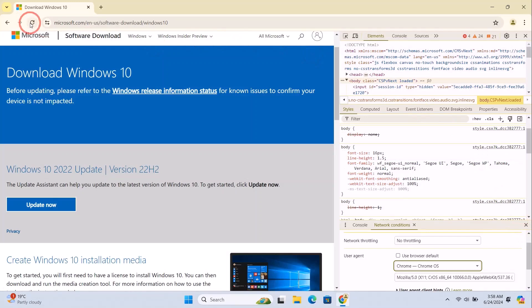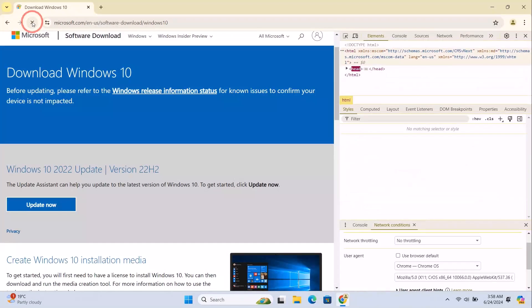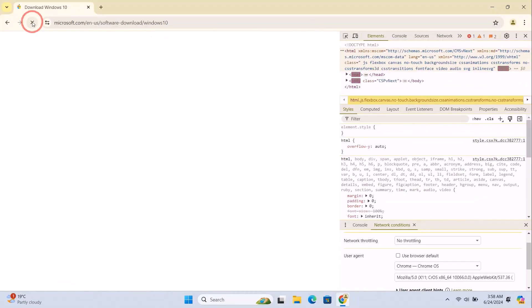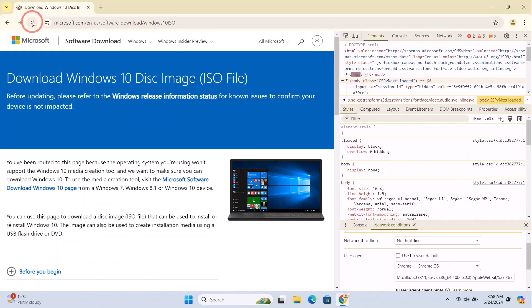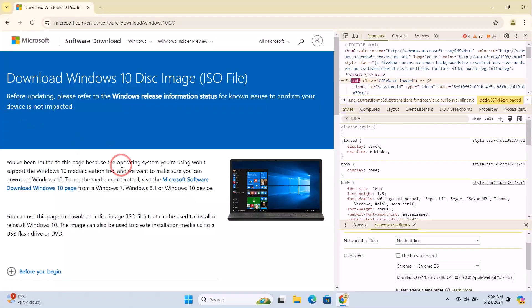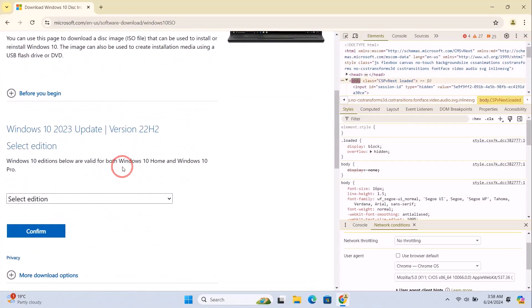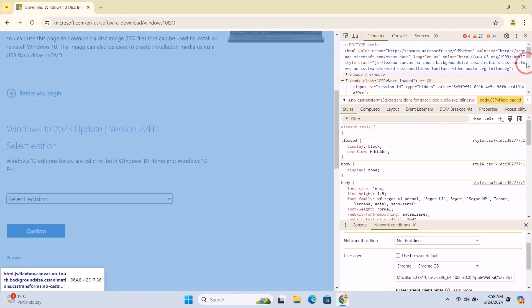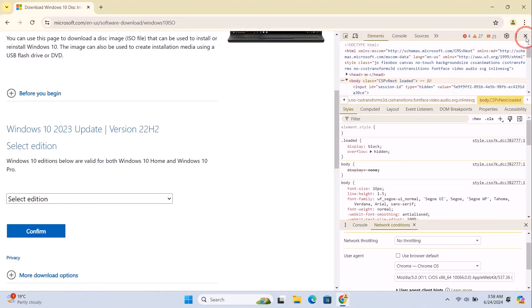Next, move up here and reload the page. Here you can now see we have a new option. Click to close this developer option.